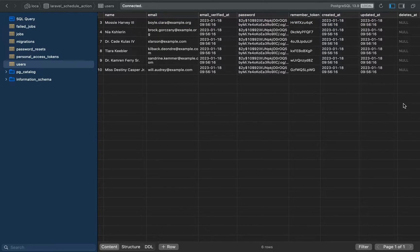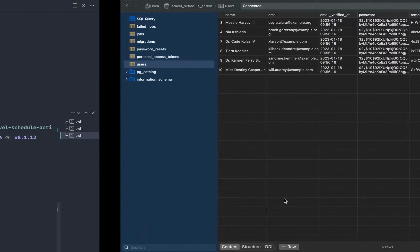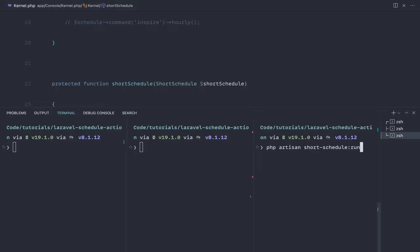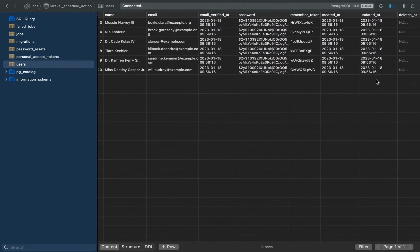We're going to look at an example of scheduling users to be deleted at a certain date and time. I'll give you a demo — I'm going to mark one of these accounts to be deleted. Just before that, I'll start up the short schedule and also run our queue, so we're not processing too much in one go.